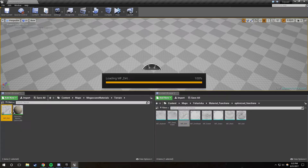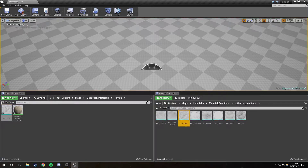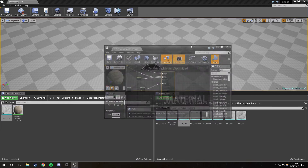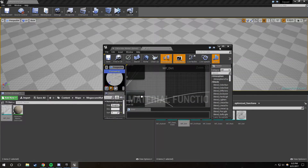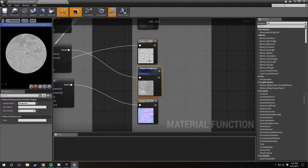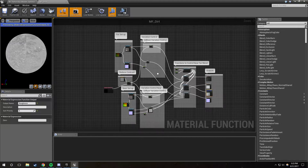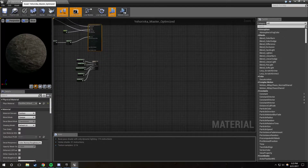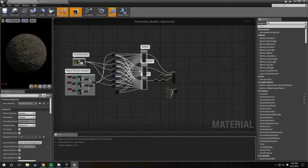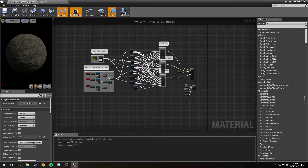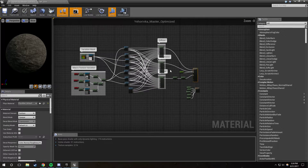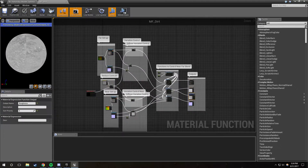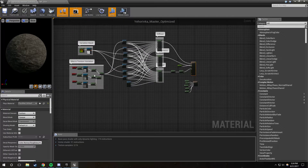Now that we have those, I'm going to open them both up and bring them over here so you can see them. These are the default Yeharivka materials you're probably familiar with if you've messed with that or done my other tutorials. This is kind of spaghetti right now — this isn't too bad — but we're going to clean them up and change quite a lot in both of them.